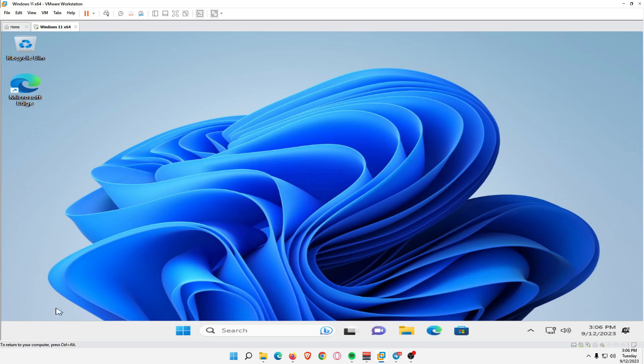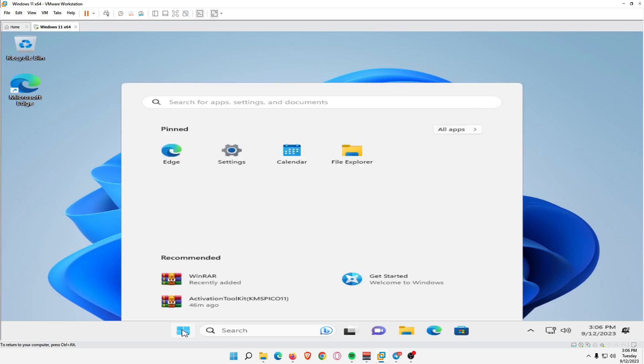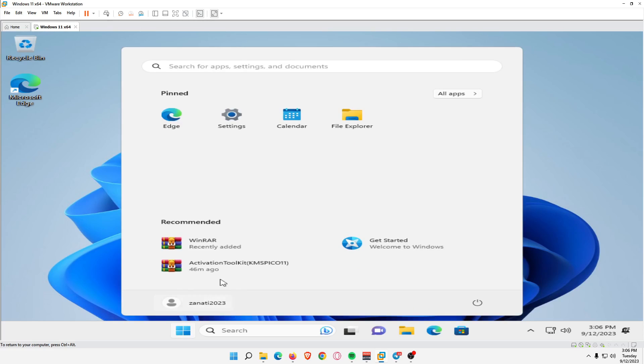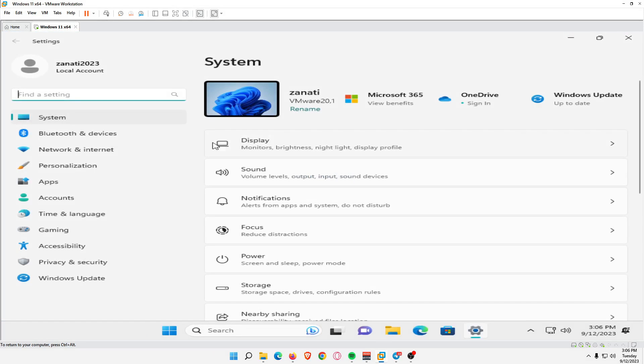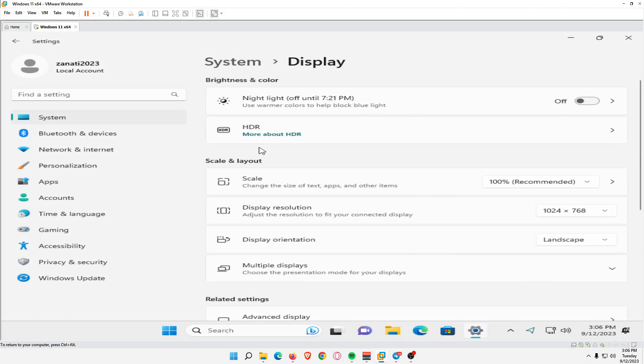Select Start, the Windows icon in the taskbar, and open the Settings app. Select Display. Select the Night Light toggle to turn it on.